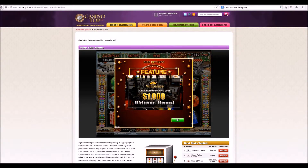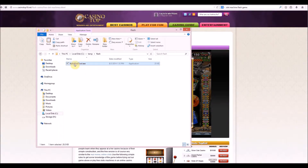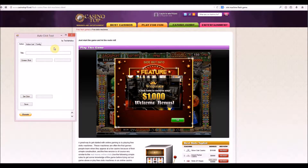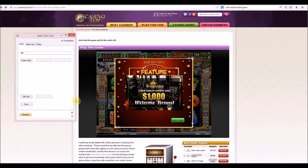Hey folks, it's Mike from Techaholica, and today I've got something really cool. There's a little tool I made called the auto click tool. It does automation - I made it to automate flash games because a lot of times you have repetitive tasks over and over again. The only way I could figure out how to do that is to make this little tool, which basically compares screenshots you take of the screen, and if it ever sees one that matches, it clicks it or clicks anywhere you tell it to click.